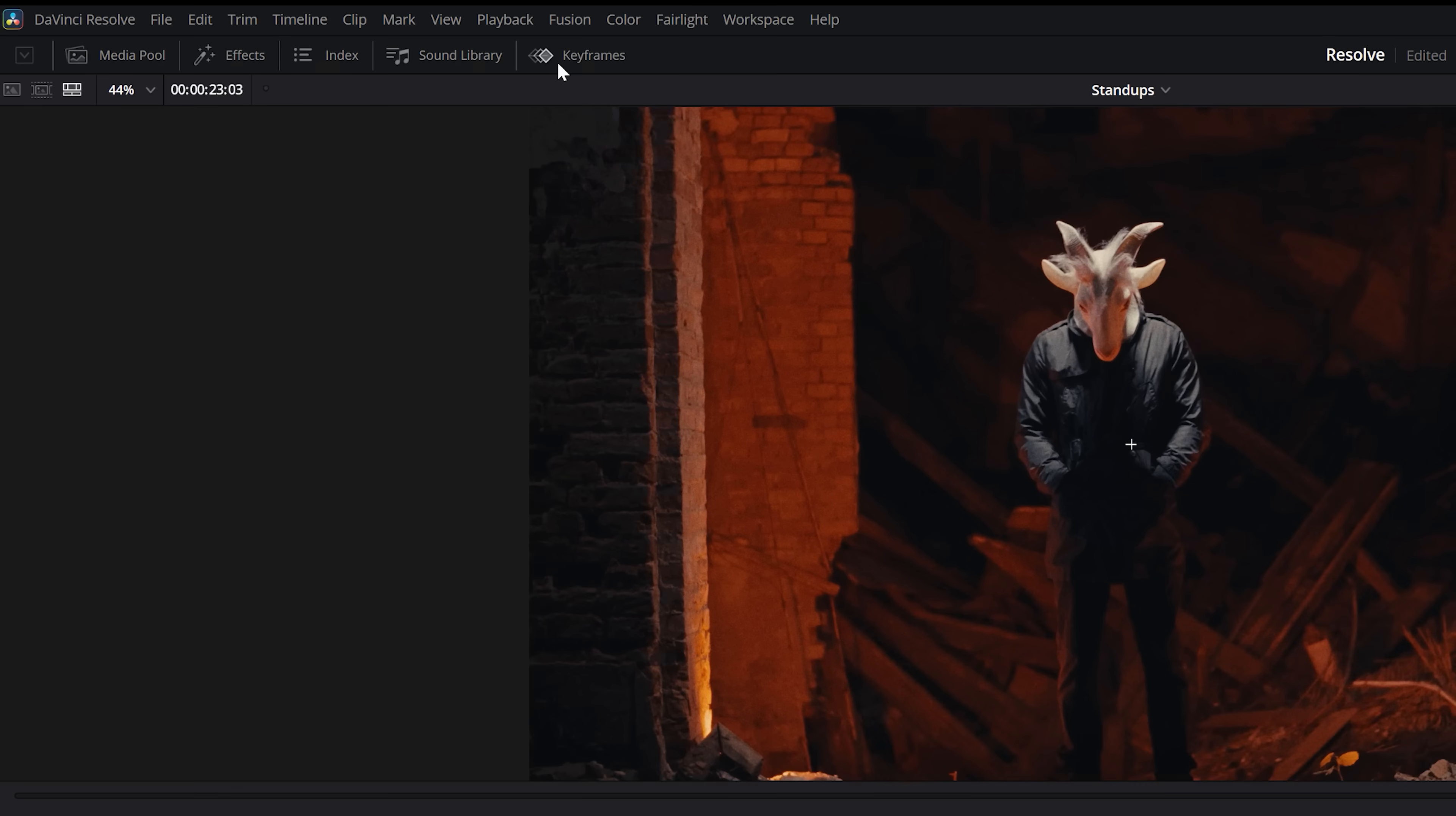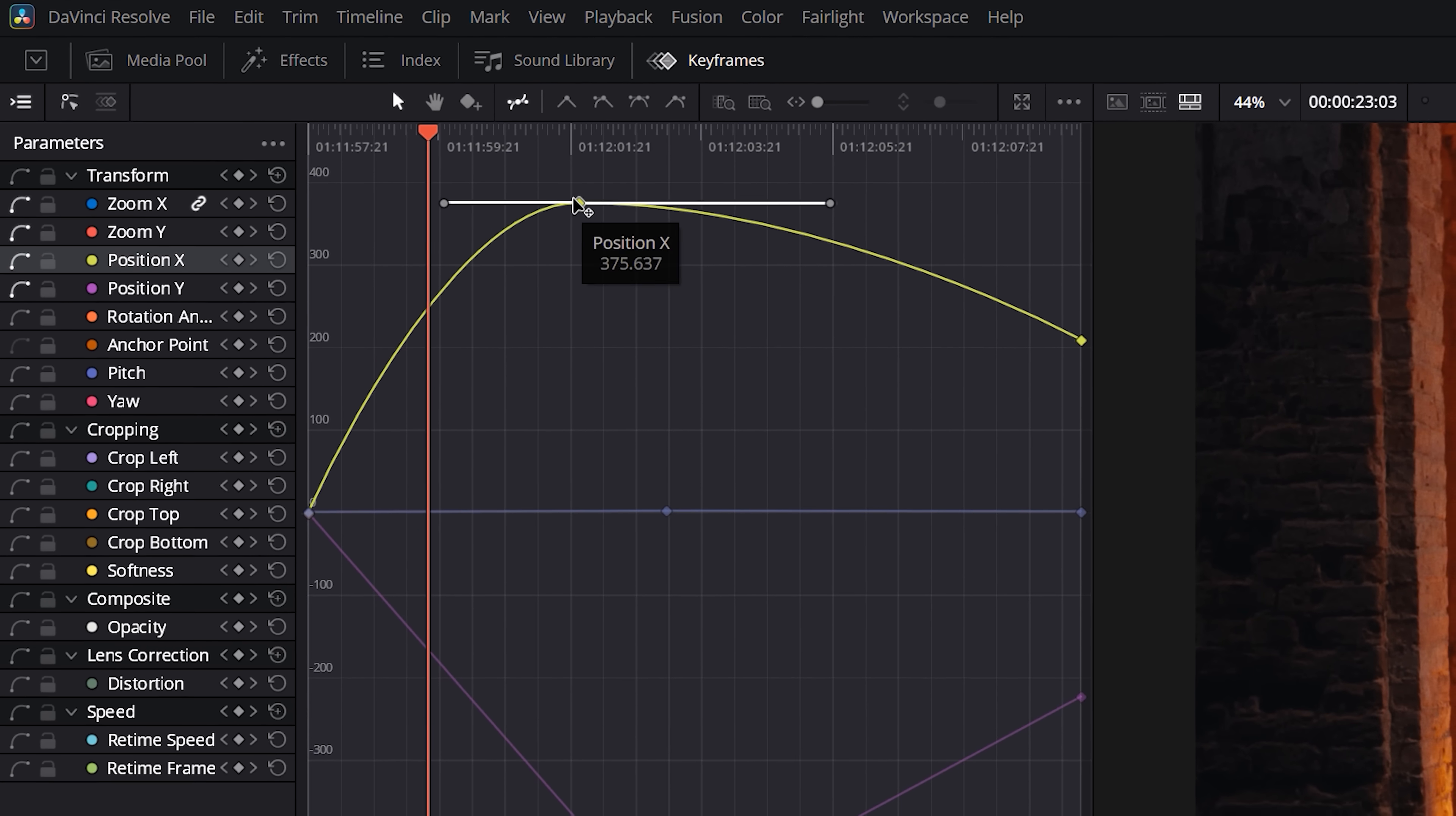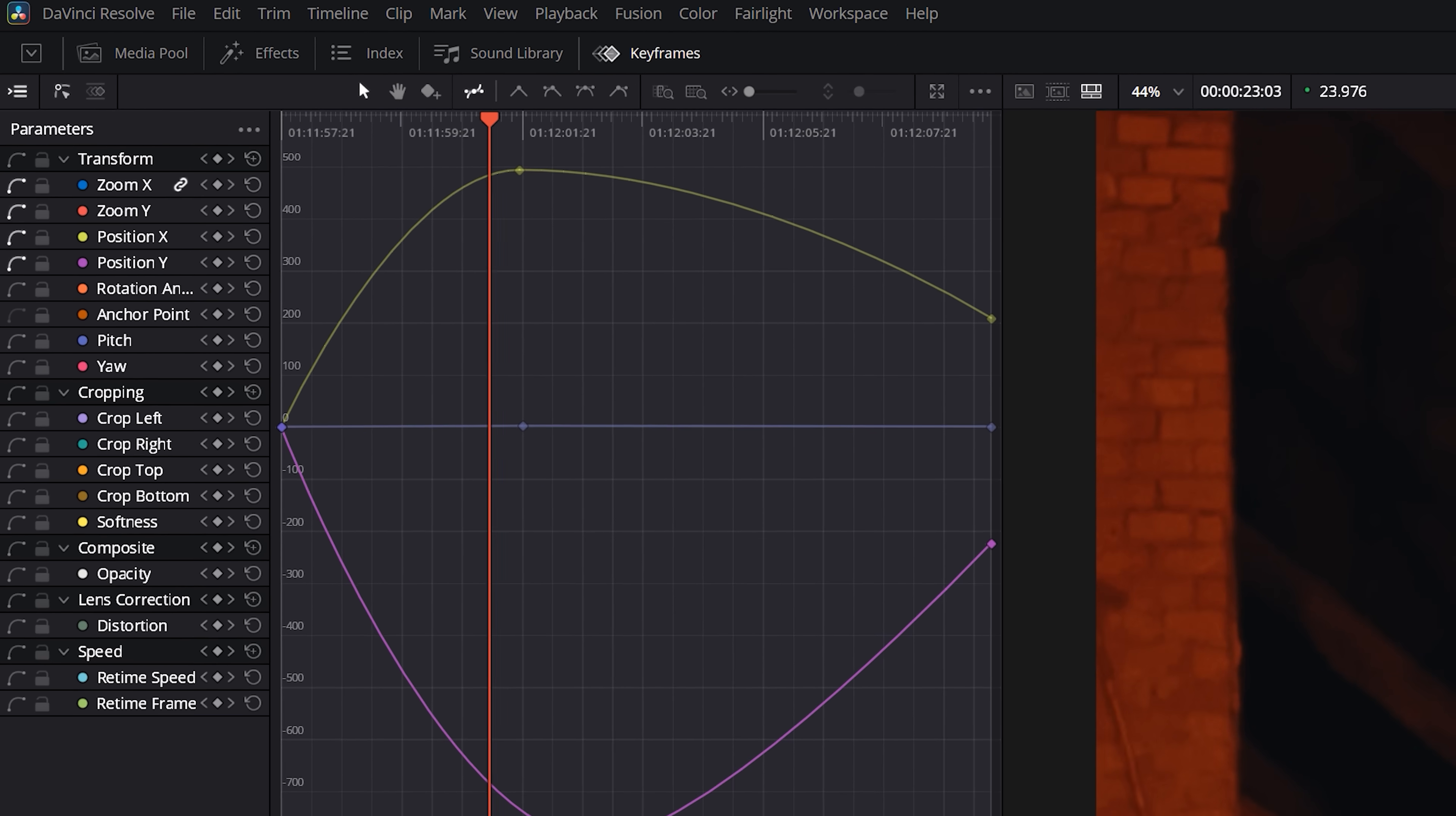But when I need to dig in further to refine the motion, I'll go up to the keyframe editor and into the graph here where you have after effects like controls. I can add a curve and refine my easing and timing perfectly and even adjust those attributes against each other like position and zoom.